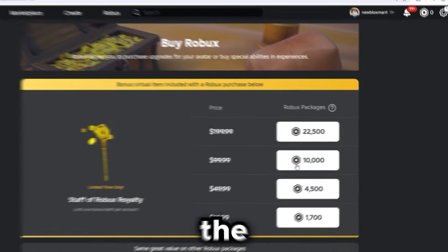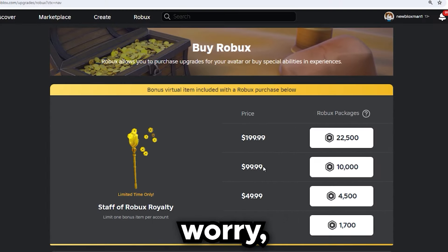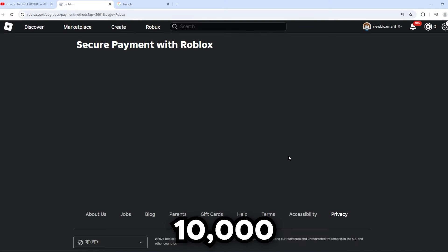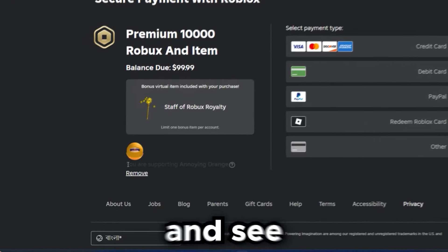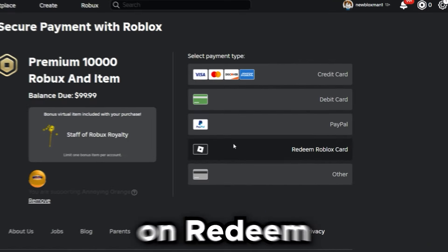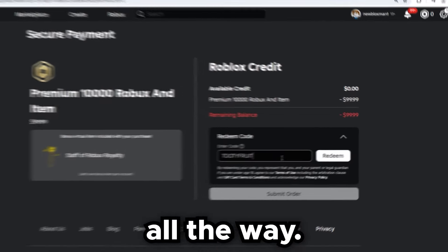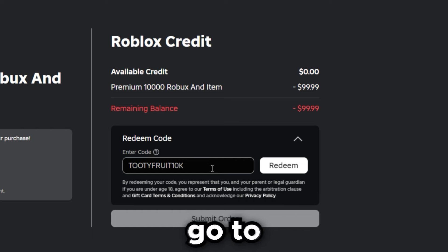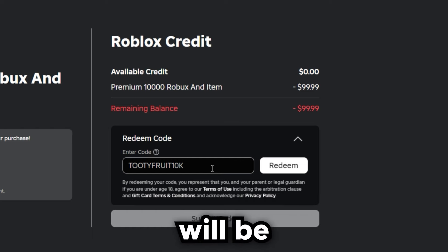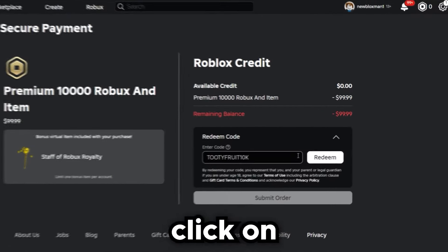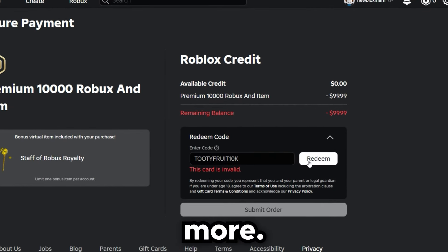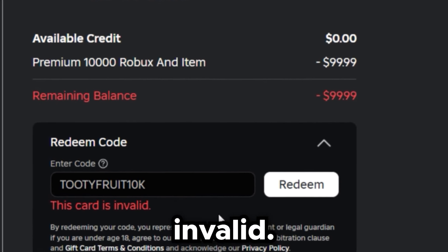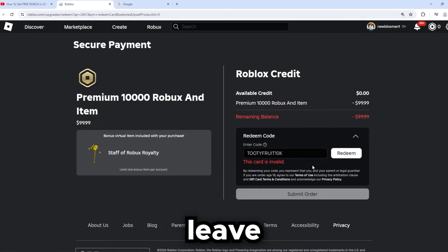Click on the 10,000 Robux option — don't worry, the $100 price will turn into zero dollars. It will say you're supporting Annoying Orange again. Click 'Redeem Roblox Card' once more and type in '2dfruit10k' exactly like this. Click redeem three times — one, two, three — and it will say 'this card is invalid.' Leave this exactly like this.